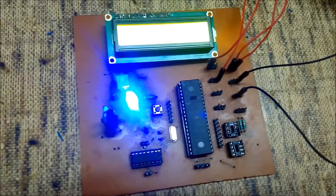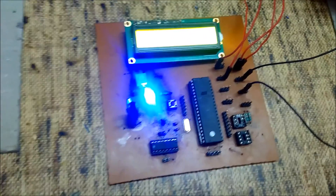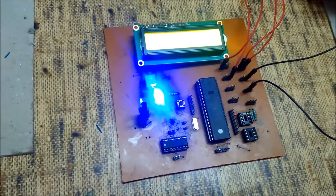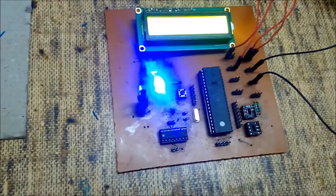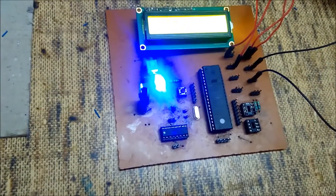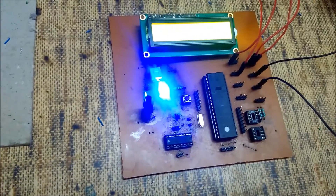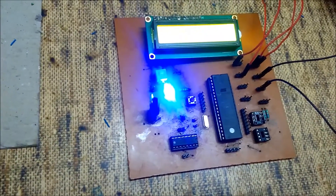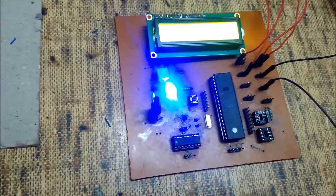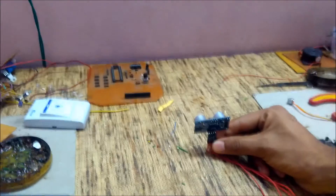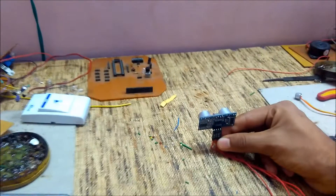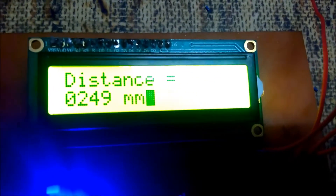Hello friends, this is our project based on ultrasonic which gives you a distance between the wall and the sensor. The present distance between the wall and the sensor is 248mm.